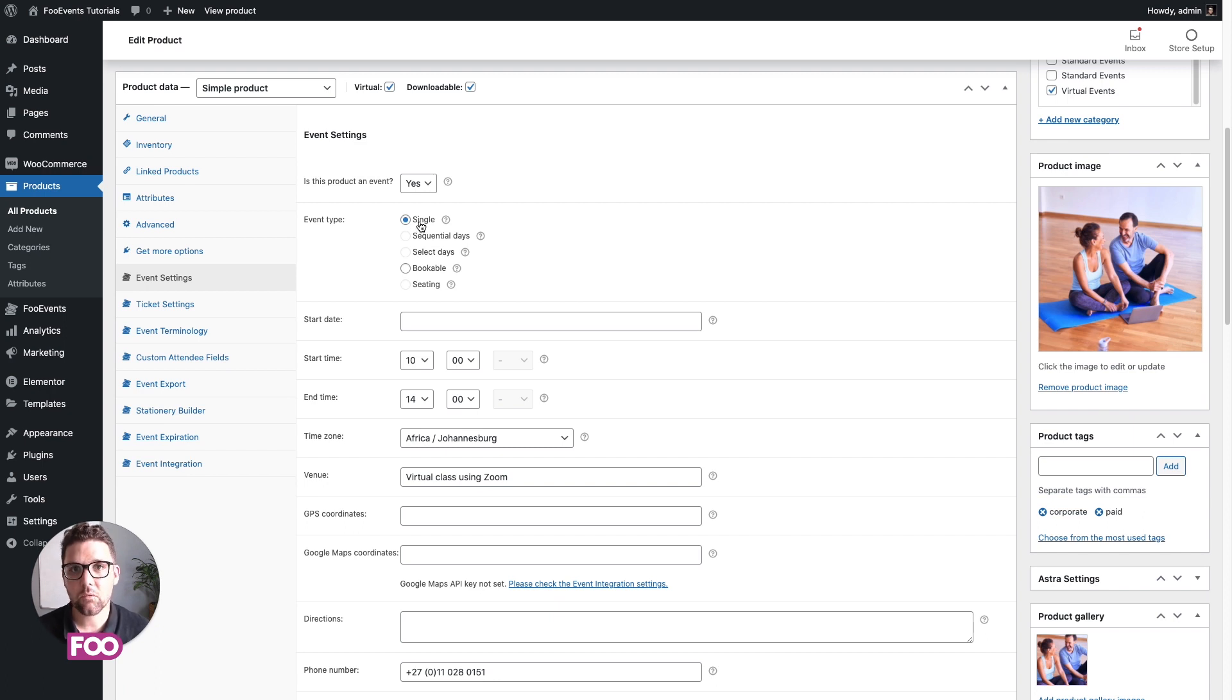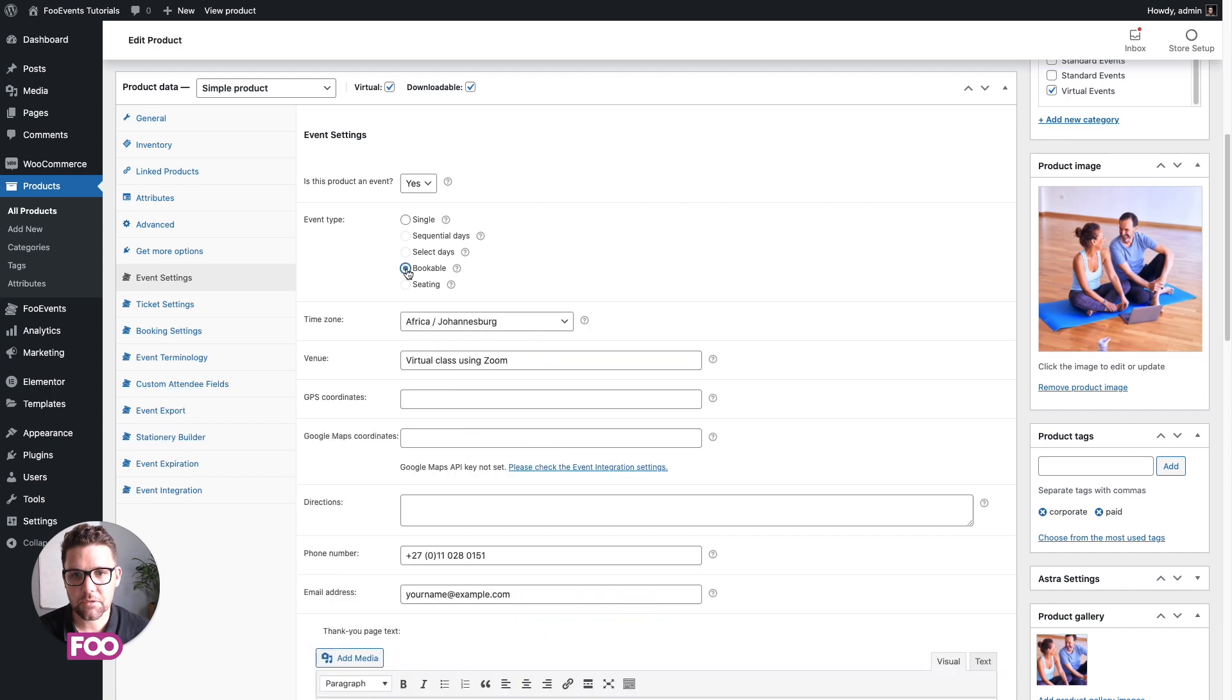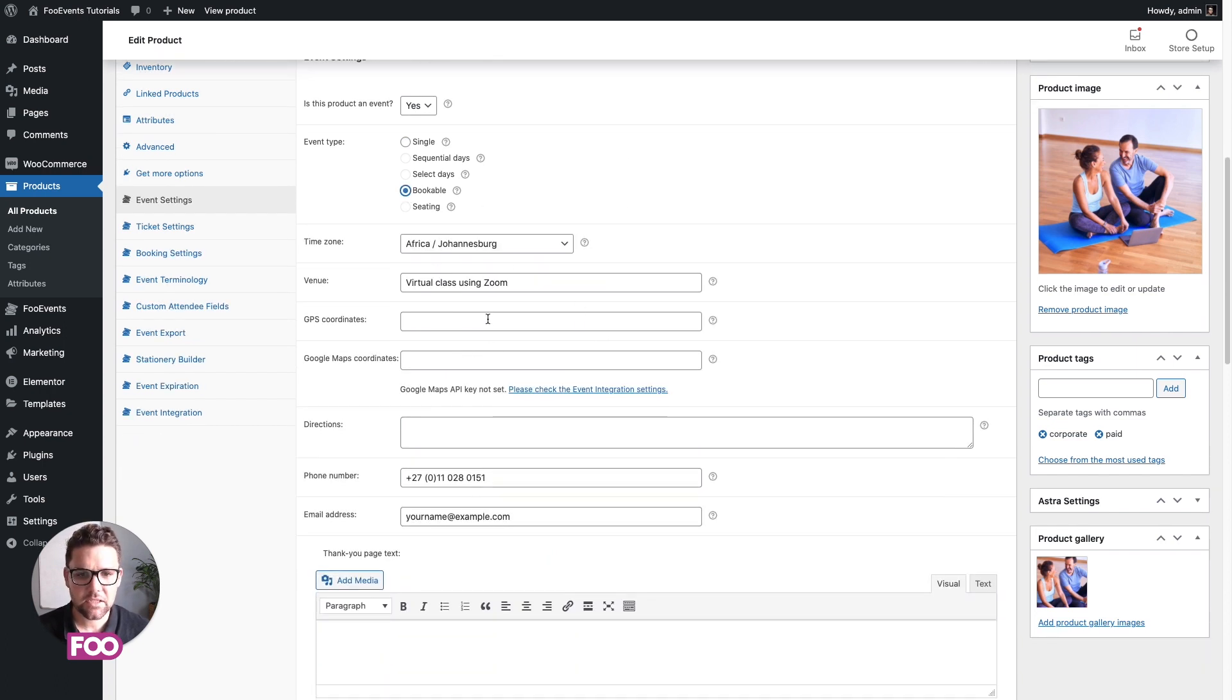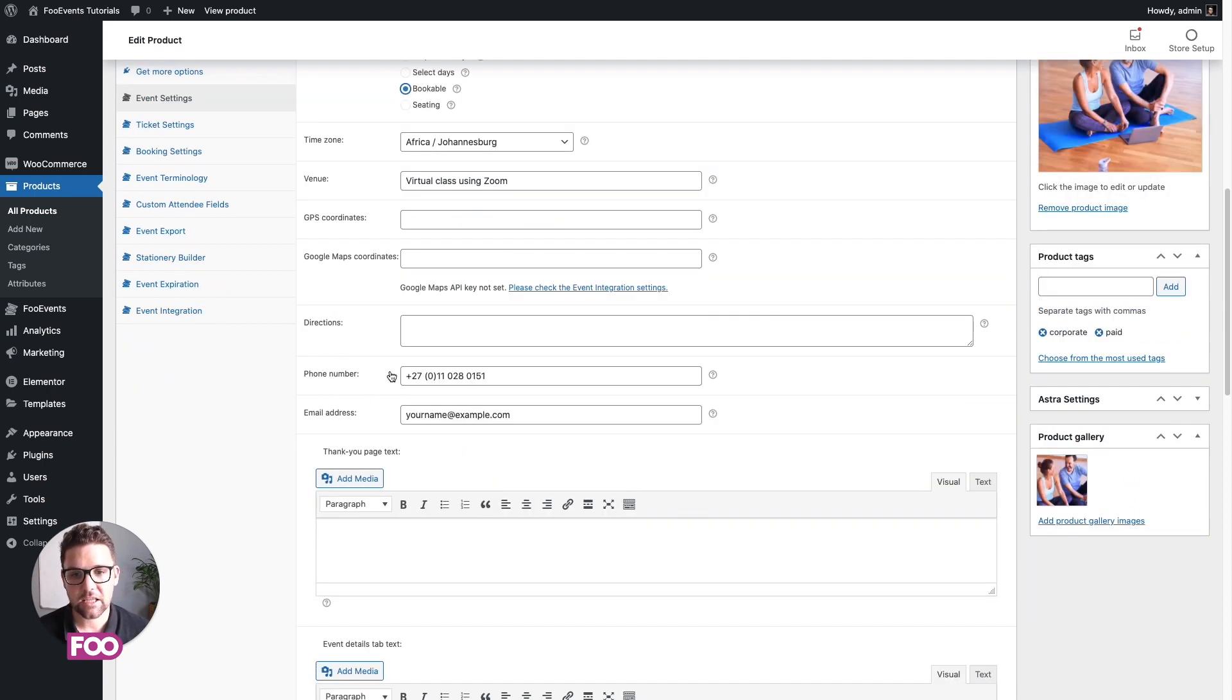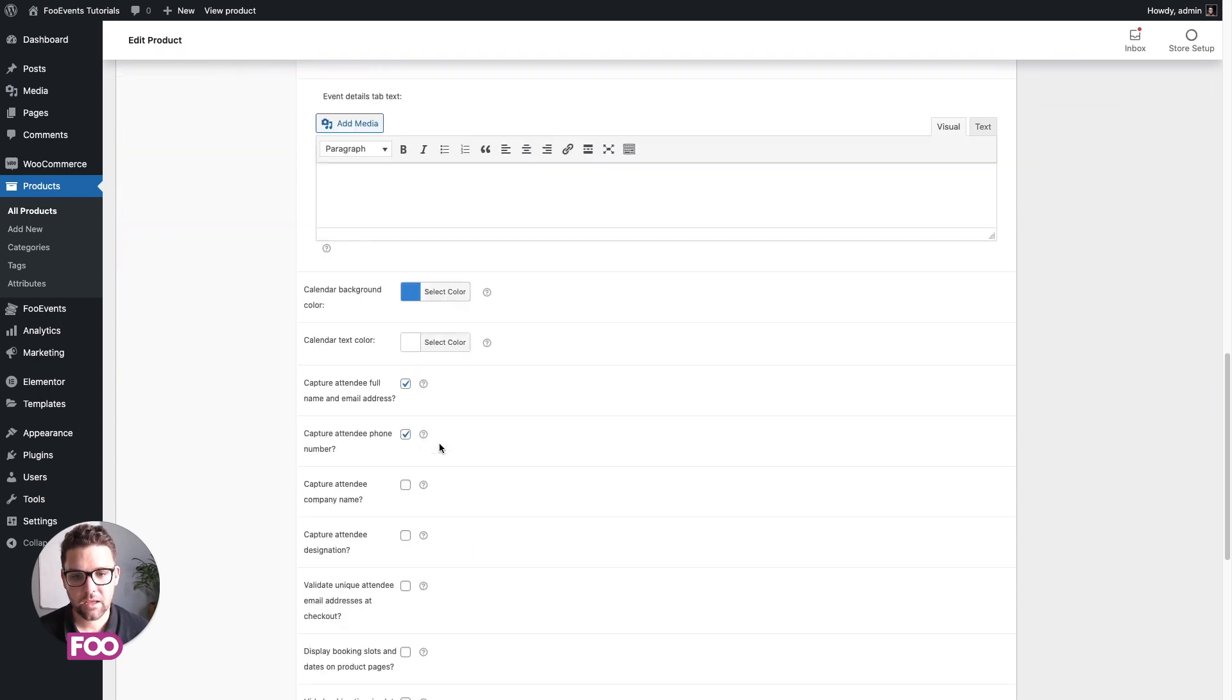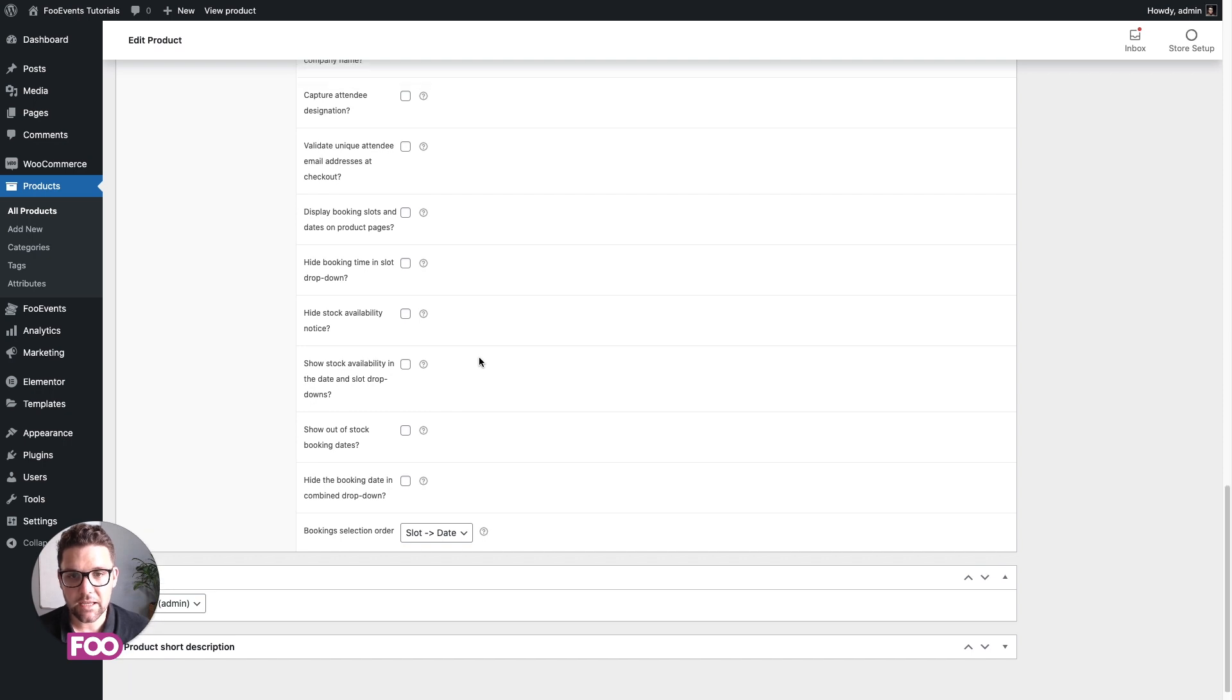That's for like a once-off event like a conference or a concert. We're gonna make a bookable event, so you'll select this option over here. It'll hide some of the fields you don't need. Some of these you still don't need to complete. If you're only doing a virtual event and it doesn't have a physical component, then you can leave the GPS coordinates and Google map coordinates and directions empty. You can then just complete your phone number and email address.